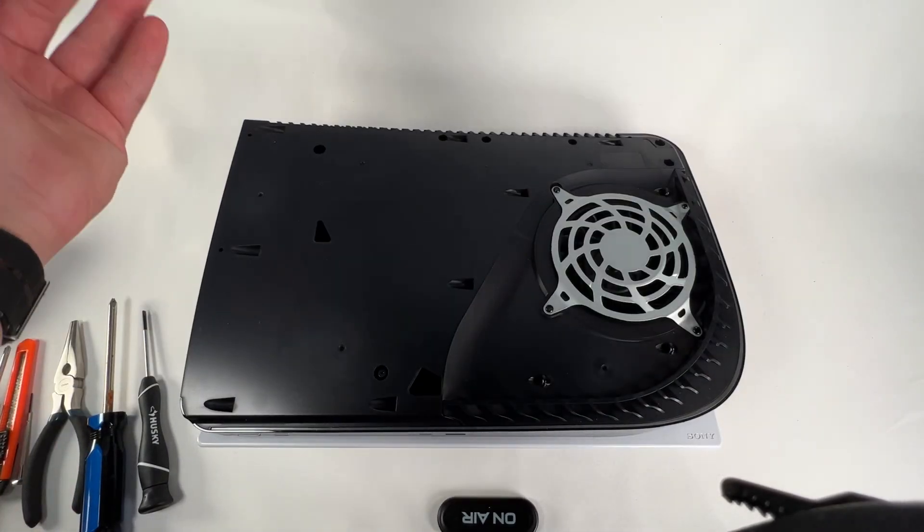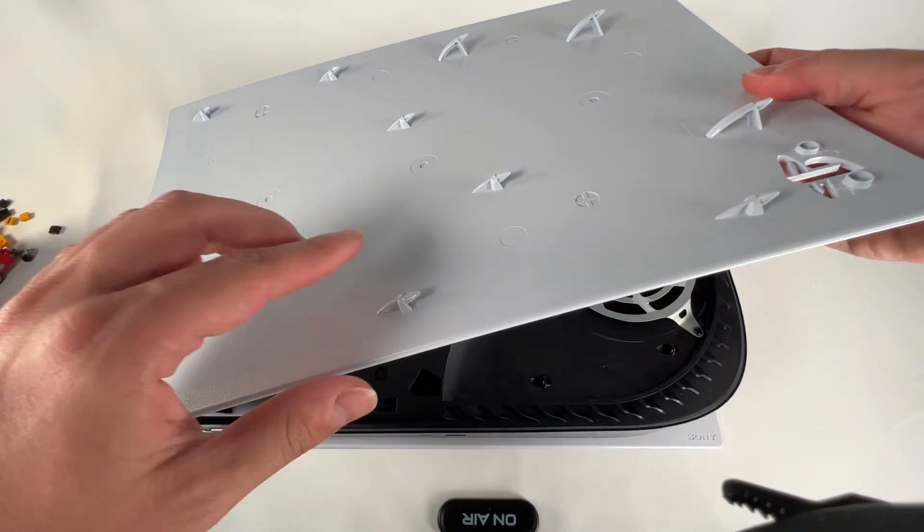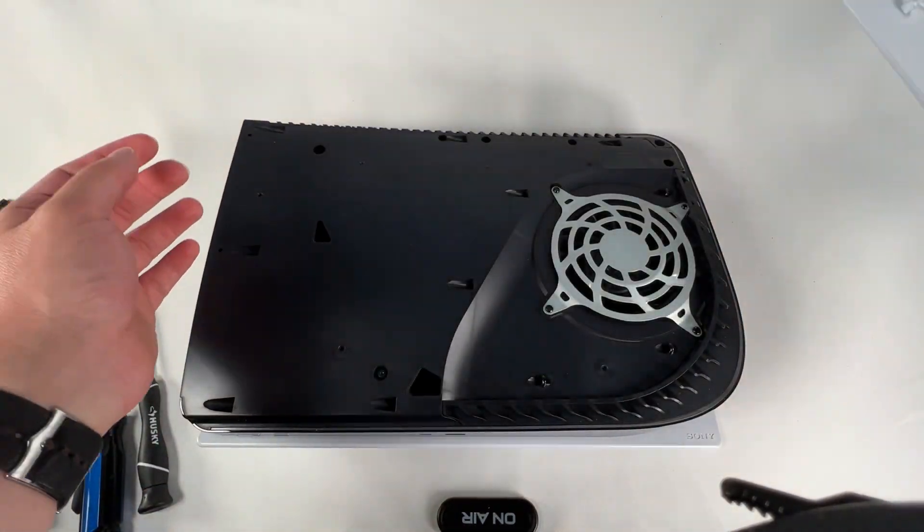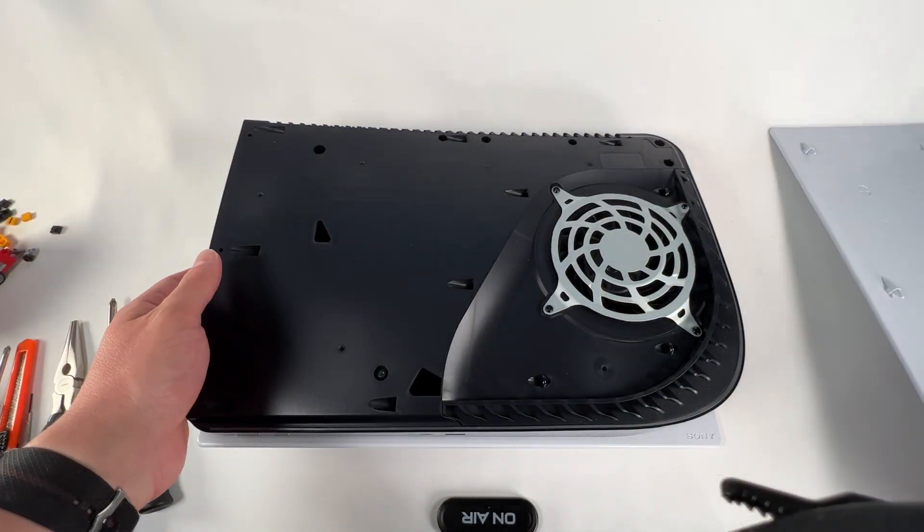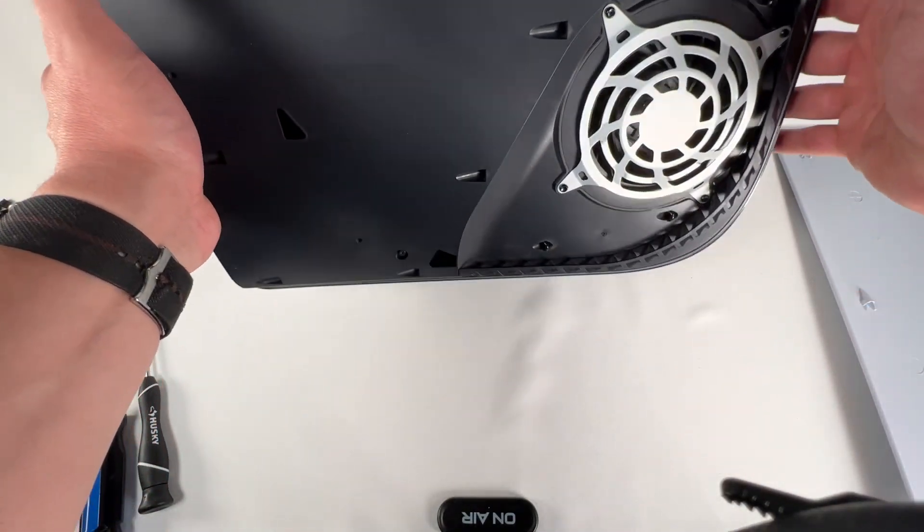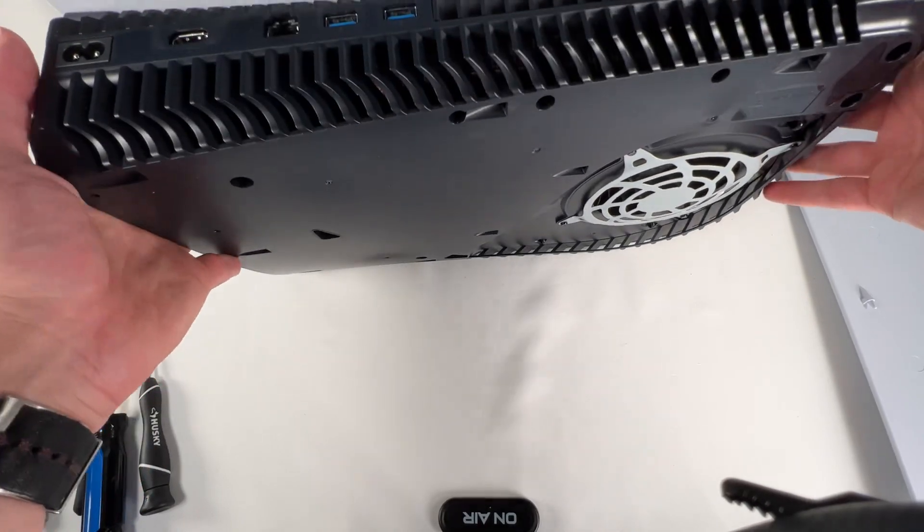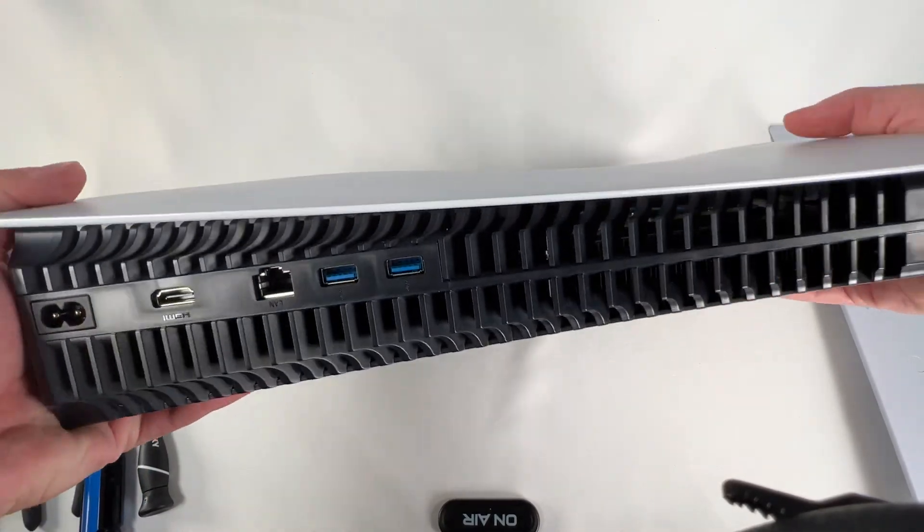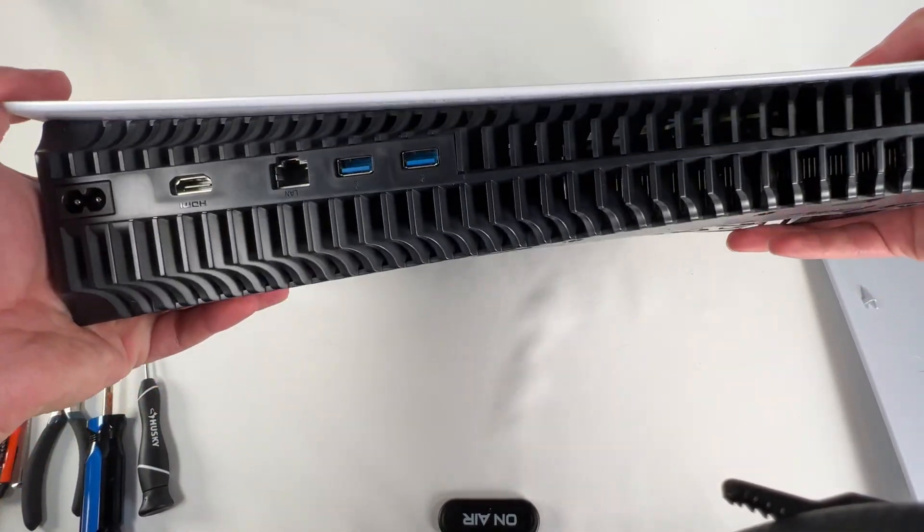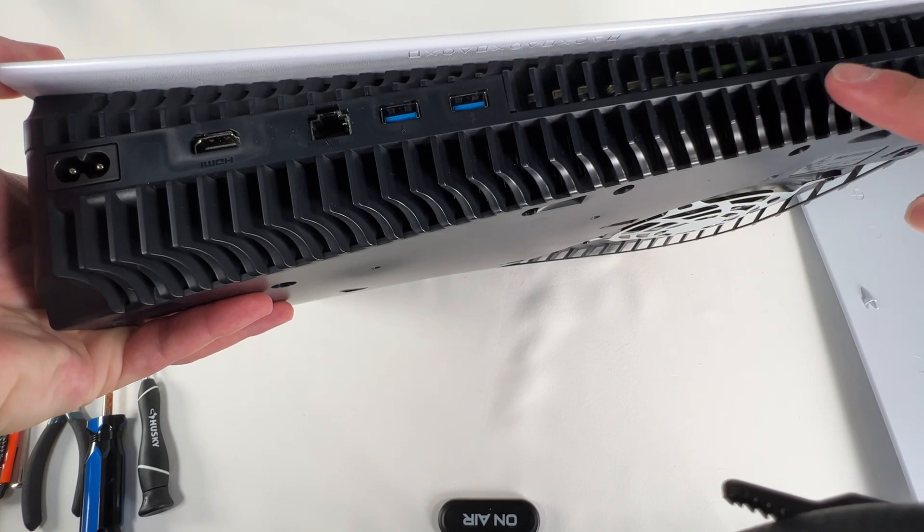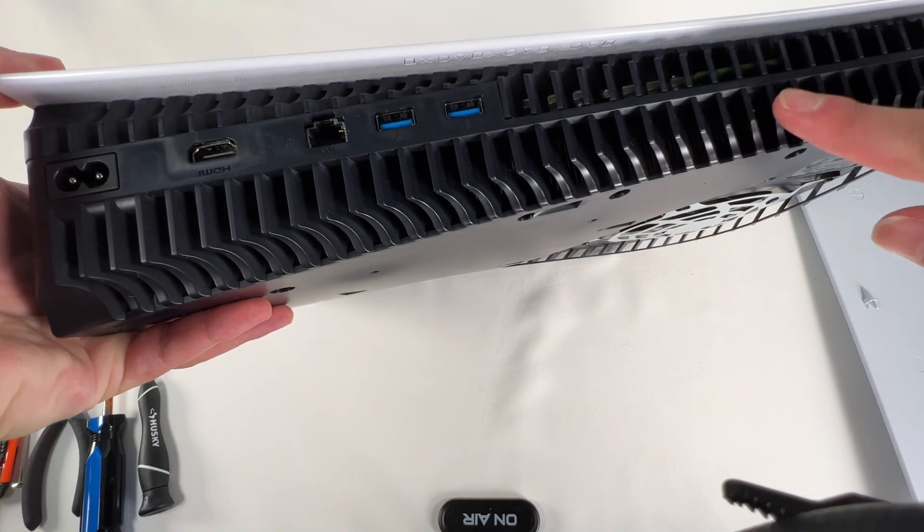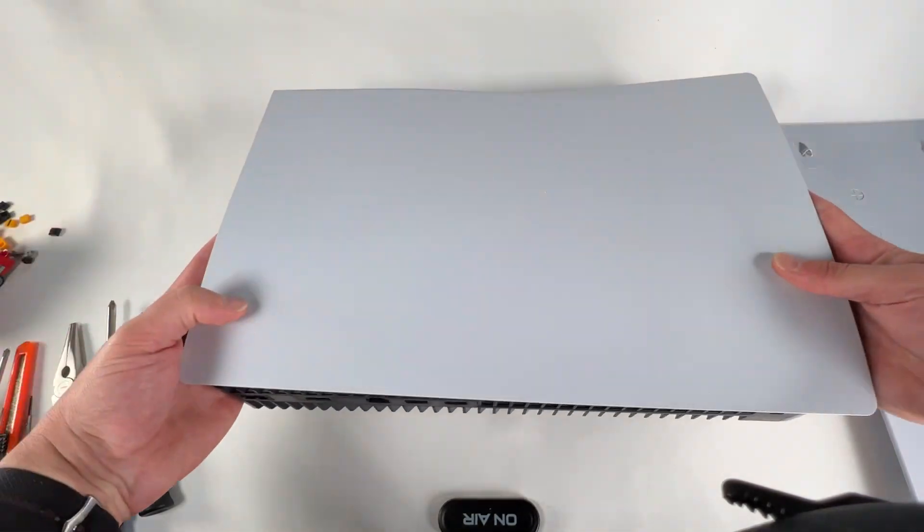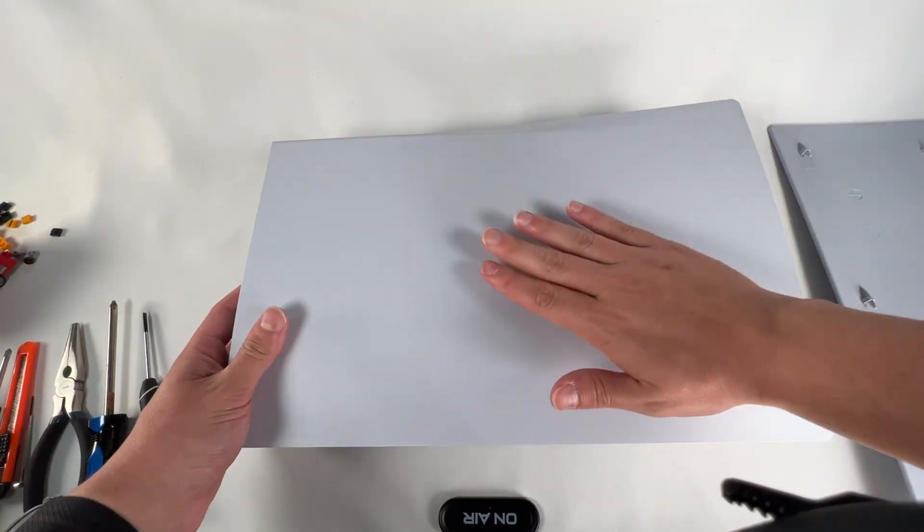Then you can flip this over. See the ports back here, these air ducts, this piece. This PS5 has only been running for about an hour and it's already filthy. That's how much air it sucks up.